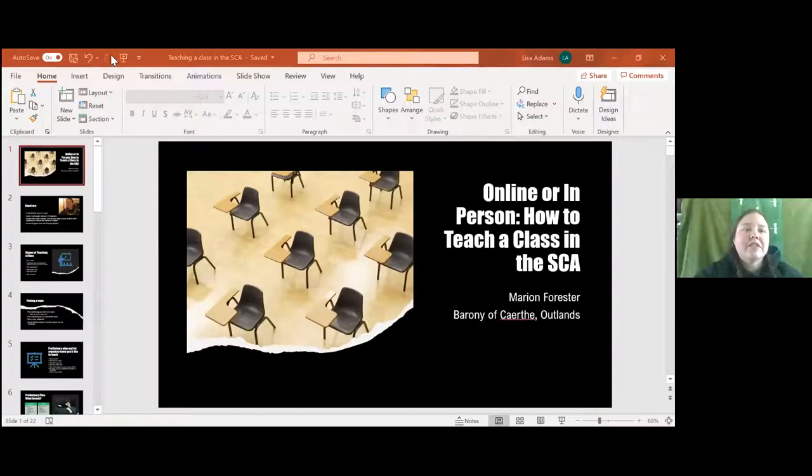I'm going to share my screen. This is her ladyship, Marion Forrester, and the class today is how to teach a class in the SCA.